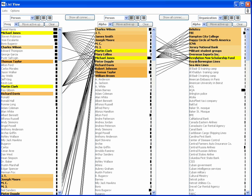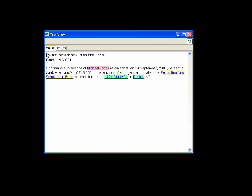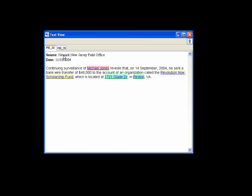The text view shows two reports mentioning the scholarship fund. Report FBI 35 mentions that Jones donated $48,000 to the fund on the stipulation that the donation be equally split among six students, Clark being one of them.